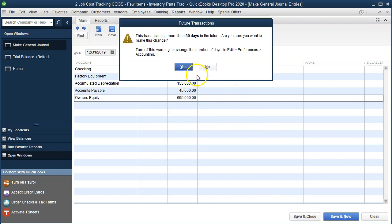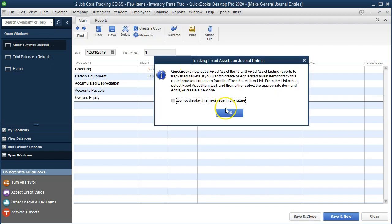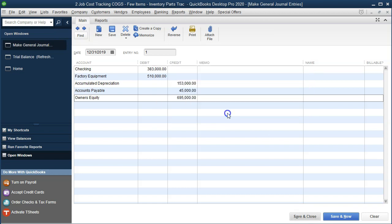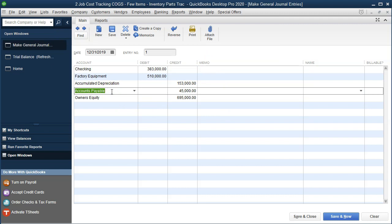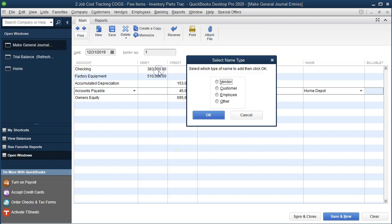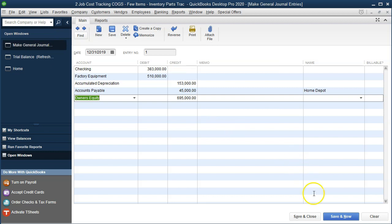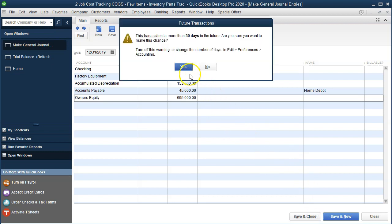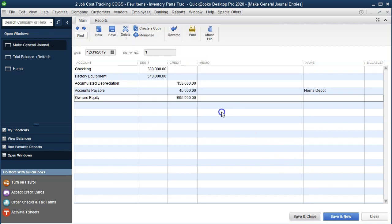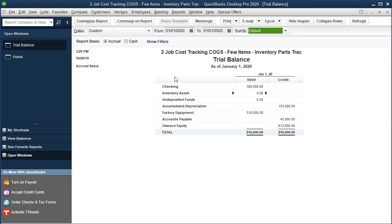It's going to give me an error — it won't let me post because accounts payable needs a vendor. So I'm going to add a vendor: I'll call it Home Depot. Home Depot will be our vendor — I'll quick-add it as a vendor and click OK. Then save and close, and confirm. Now we should have our beginning balances set up.